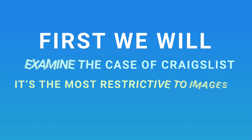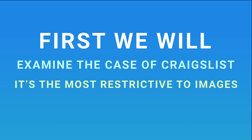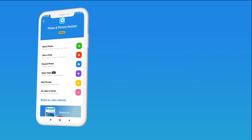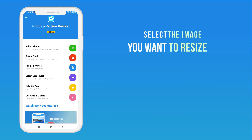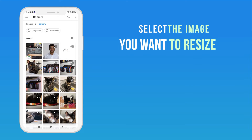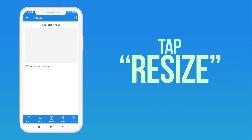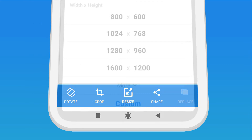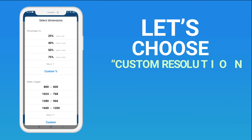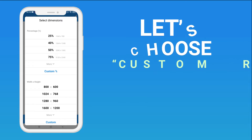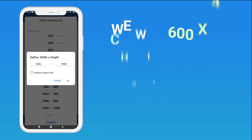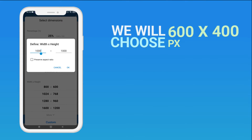First, we will examine the case of Craigslist, which is the most restrictive to images. You need a picture which is 600 by 400 pixels. Select the image. Tap Resize. Let's choose Custom Resolution. We will choose 600 by 400 pixels.